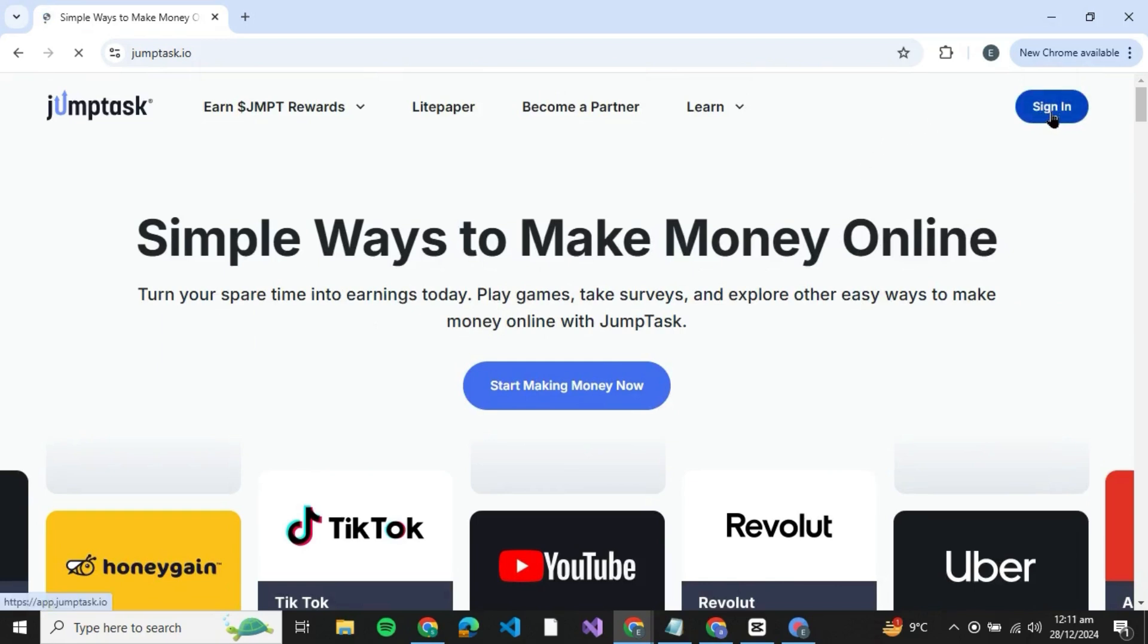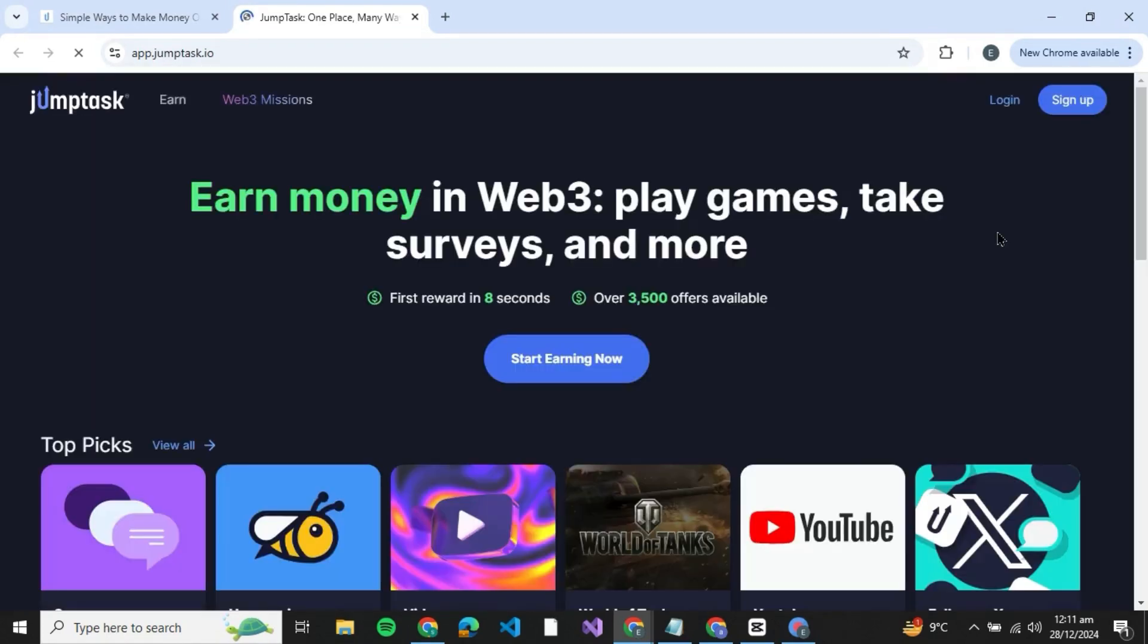If you don't have an account you can just click on sign in over here. Once you click on sign in you'll have two options: one is log in and the other is sign up. So if you have an account you can just log in.